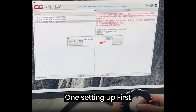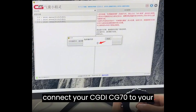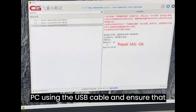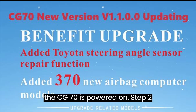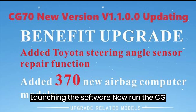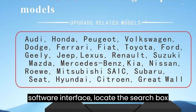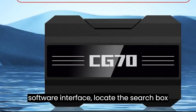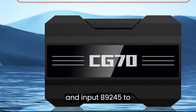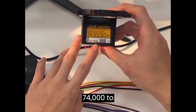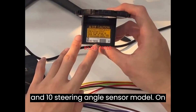Step 1: Setting Up. Connect your CGDI CG70 to your PC using the USB cable and ensure that the CG70 is powered on. Step 2: Launching the Software. Run the CG70 software on your PC. In the software interface, locate the search box and input 89245 to quickly locate the 89245-74010 steering angle sensor model.